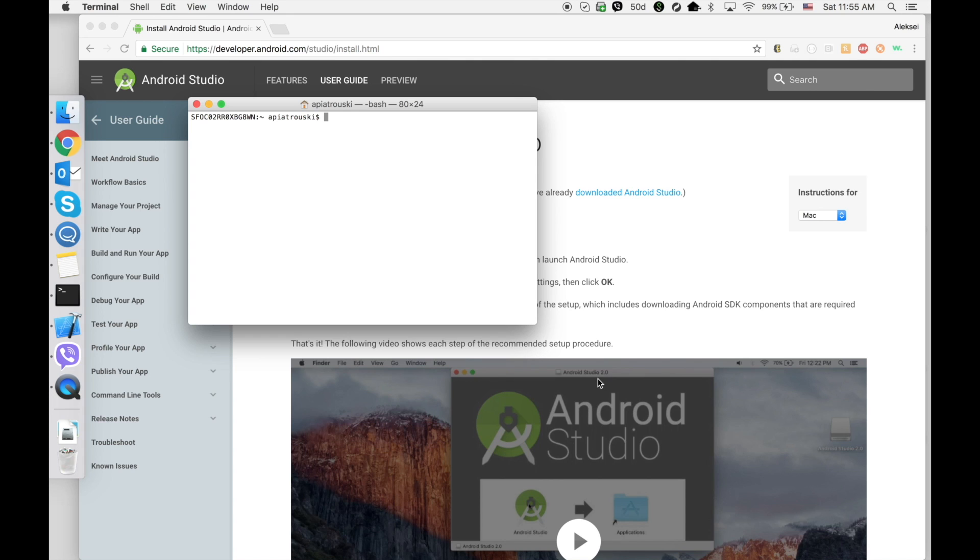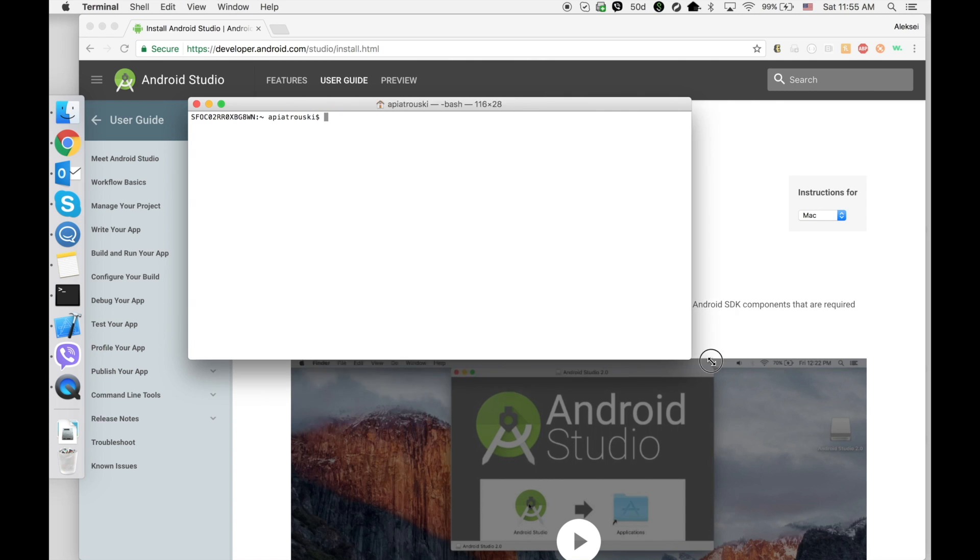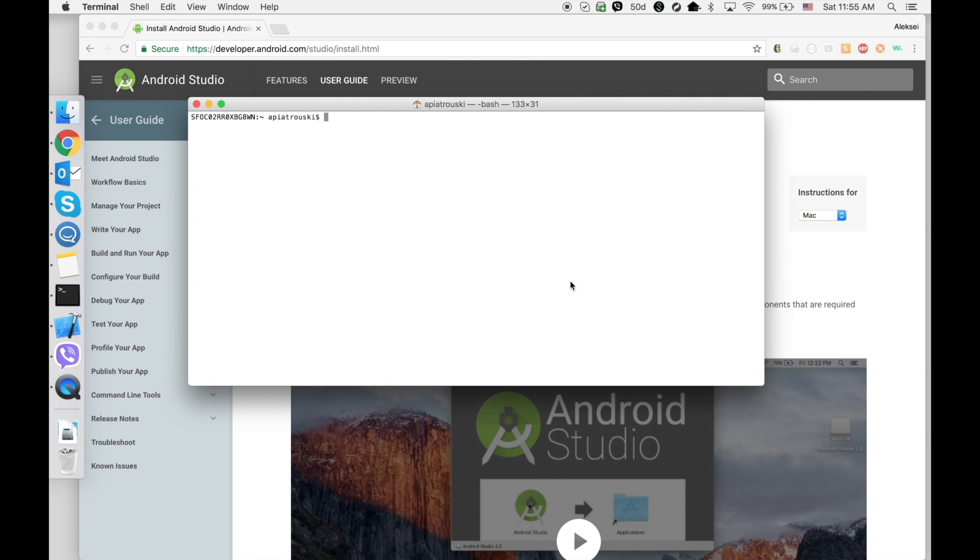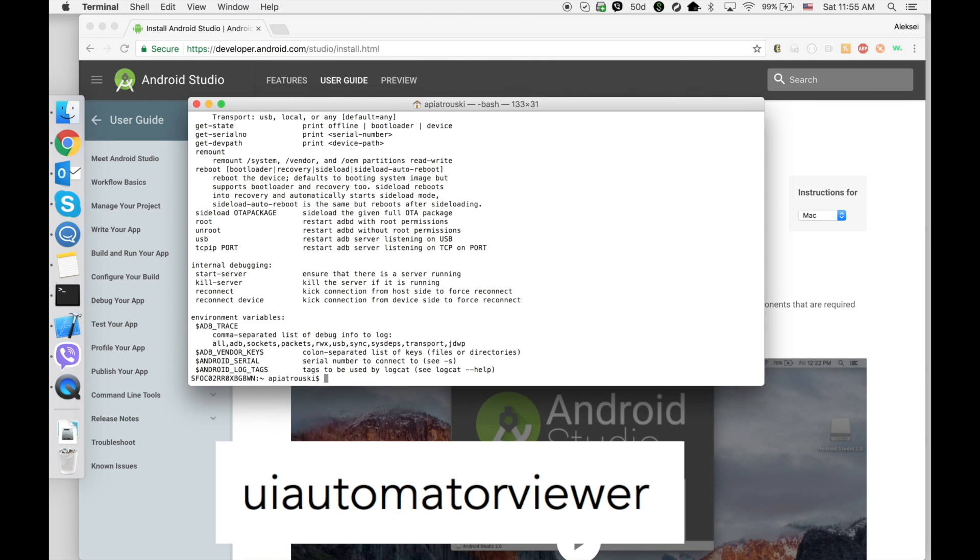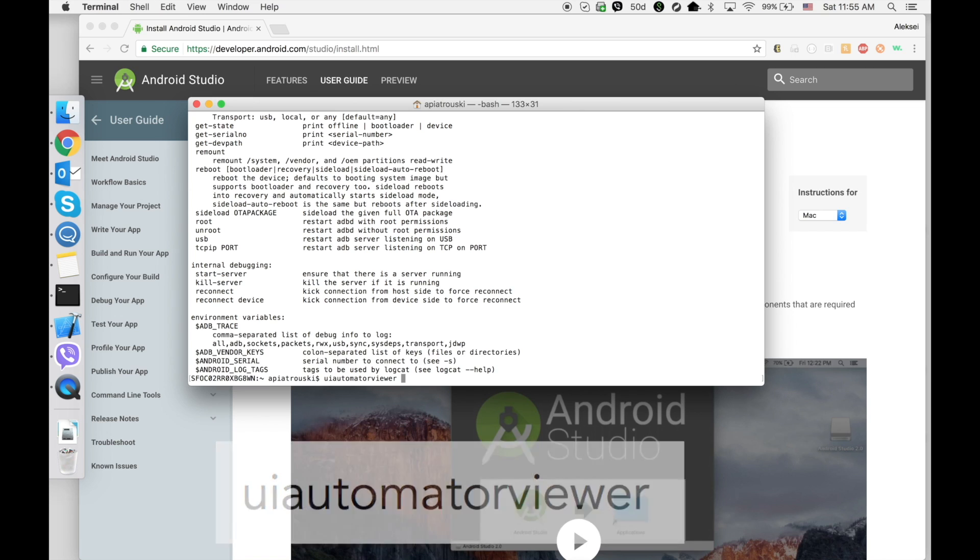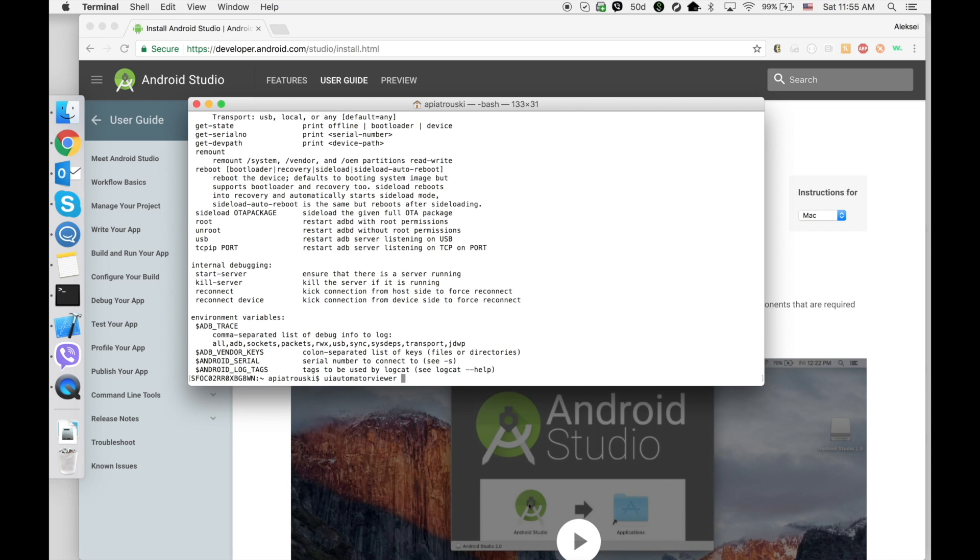Then open a new Terminal and type adb. You should see output from the adb command. The second command is uiautomatorviewer. Hit return and it will launch the UI Automator Viewer application.